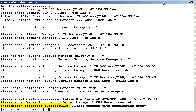We have completed the installation of the reverse proxy server. Now we have to configure the server. This step will configure the reverse proxy server to redirect to one of the servers running an element manager, one of the servers running a network routing service manager, and one of the servers running a media application server. The reverse proxy server can only redirect to one of each server at any one time. Once again as root, run the configure_proxy shell script.